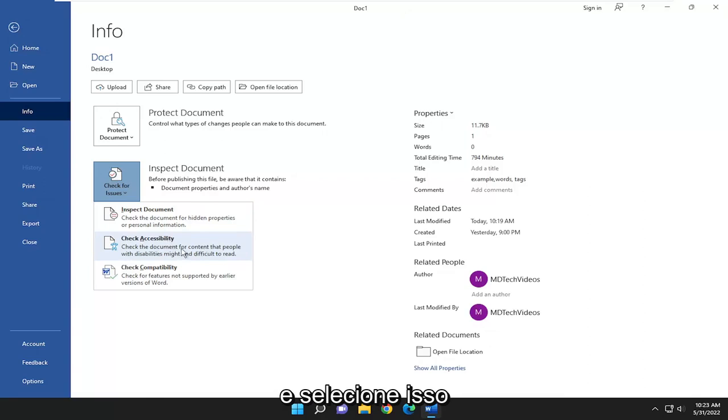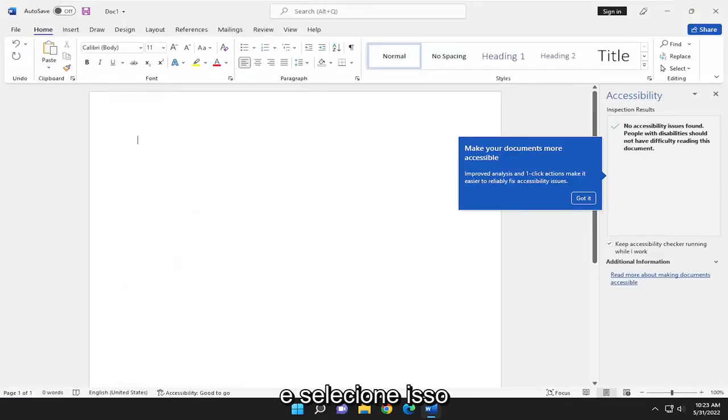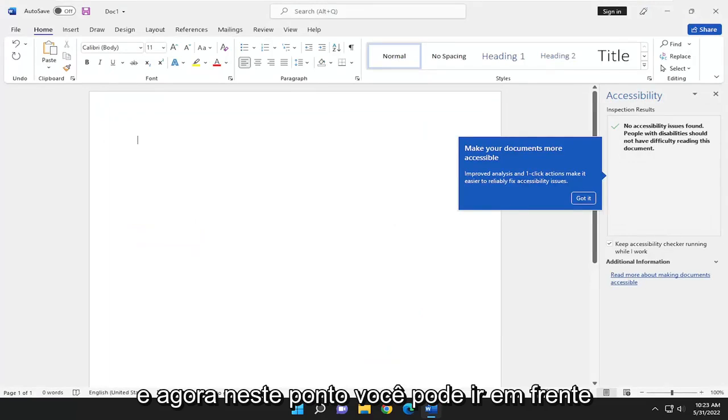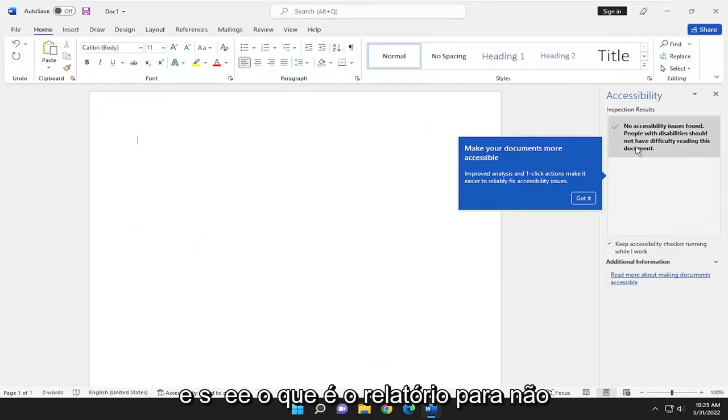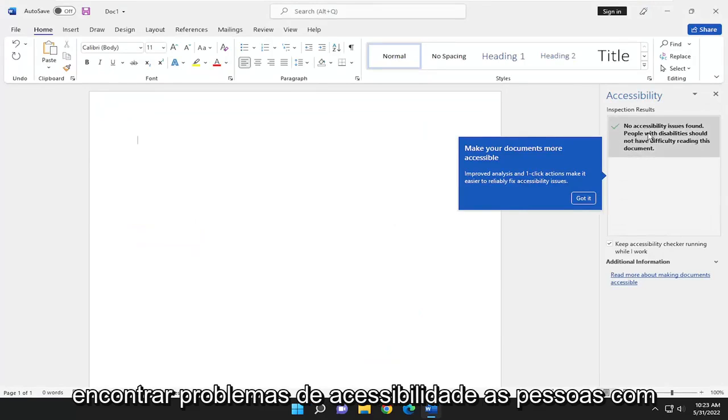Now at this point you can see what the report is - no accessibility issues found. People with disabilities should not have difficulty reading this document.